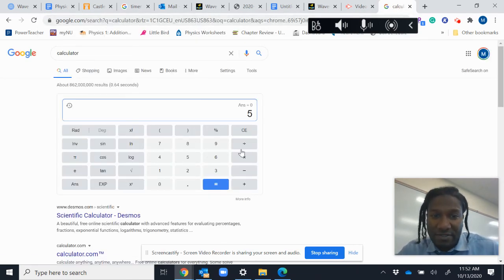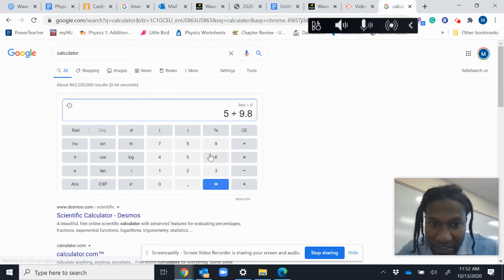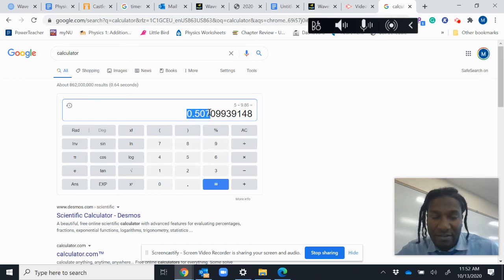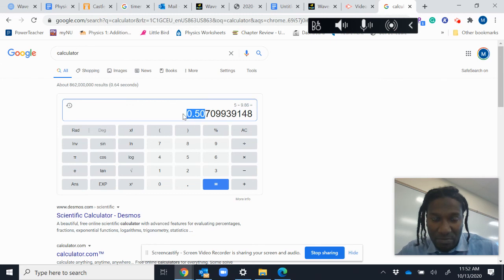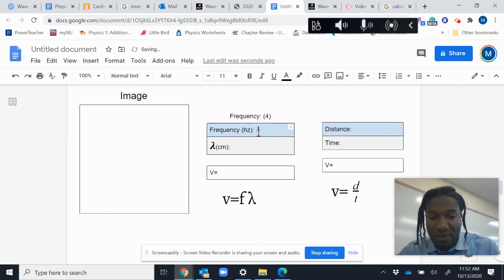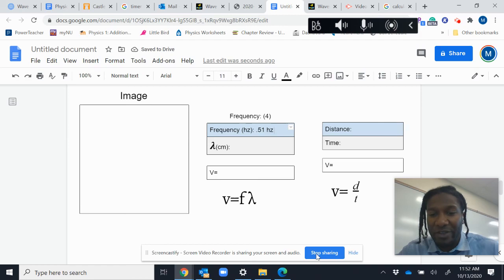I have five waves divided by 9.86. Okay, my frequency. Let's just say we round to two decimal places, so I'll call it 0.51. So I finally got my frequency: 0.51. All right, we calculated our frequency.